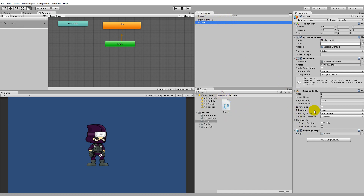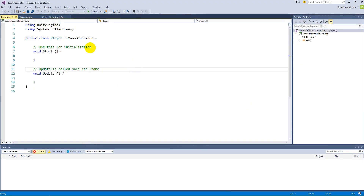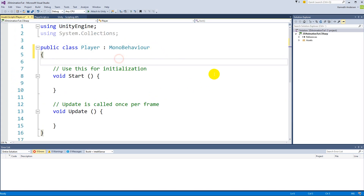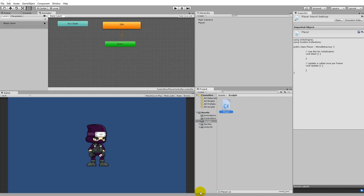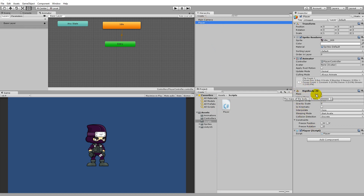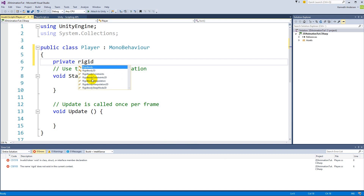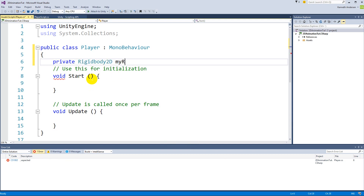Now we can actually move the player if we write some code. Double-click the script to open it. We need to make a reference to the player's Rigidbody, because we are going to use it to move him from left to right. So first, write: private Rigidbody2D myRigidbody.